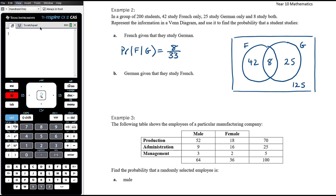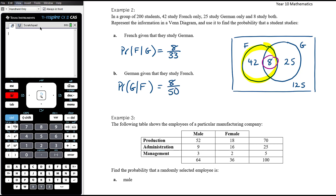Earlier I said it's not the same just to switch things around. The probability that someone studies German given that they study French: the condition here is that we know they study French, so the sample space reduces from the total 200 students to the 50 French students. Out of those 50, eight also study German. So the probability is eight out of 50, simplified to four on 25.